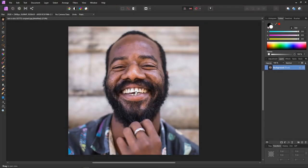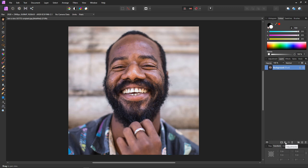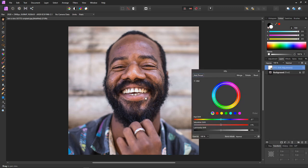Let's make a start by adding our first tooth whitening adjustment. Click the adjustments icon and select HSL — Hue, Saturation and Luminance. To remove the colour, bring down the saturation. I think around minus 50 will be sufficient.